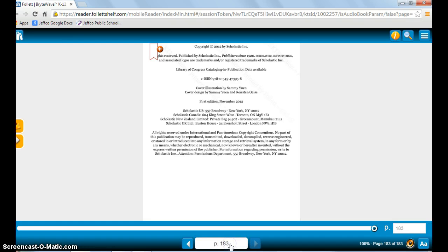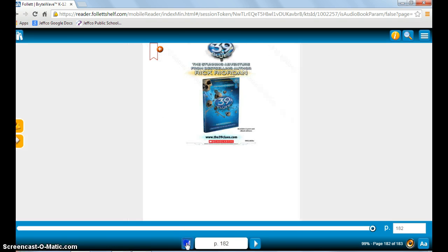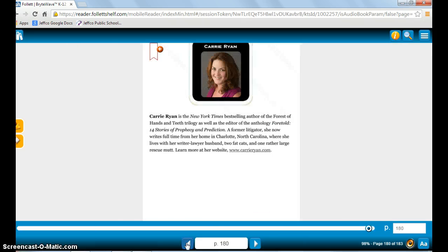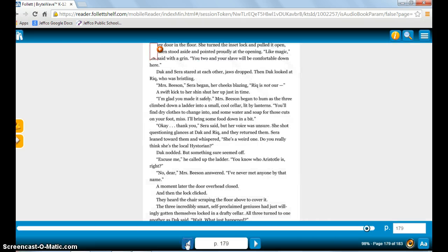I'm not sure why it put me on page 183. I'm going to start back at the beginning. I may have read this one before.